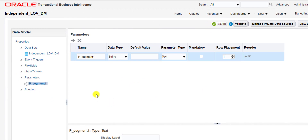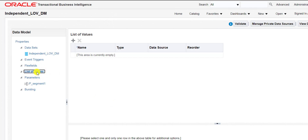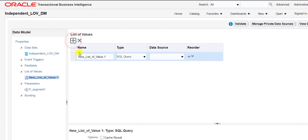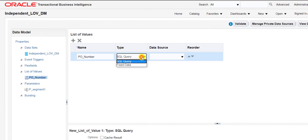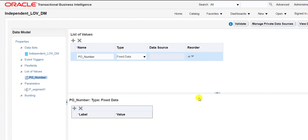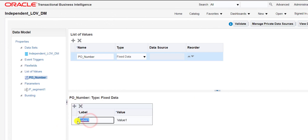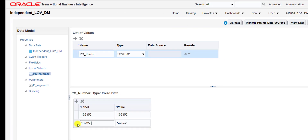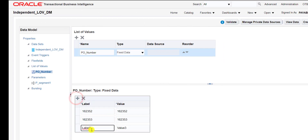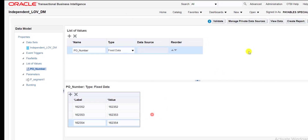Now we have to create the list of values — called value sets in Oracle R12. Go to List of Value in the left panel and click the plus icon. Give a name for the list of value; I am giving PO_NUMBER. There are two types: SQL Query and Data Field — we are using Data Field. Click plus and enter the parameter values: I add three PO numbers — 16235, then a second, then a third — and click Save.